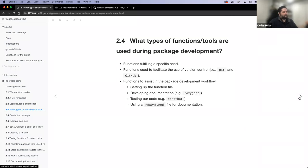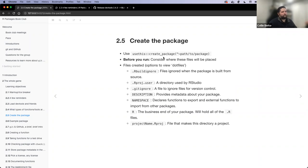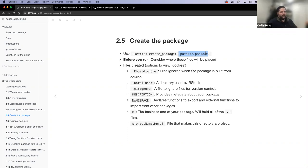The first thing we're going to do is create a package. If you're starting fresh and don't already have a repo with a package structure developed, UseThis gives you the function `create_package()`. When you use `usethis::create_package()` and provide a path to where you want to store the files, this function will set up the entire directory structure for you — the basic directory structure — and create specific files you'll need when developing your package.